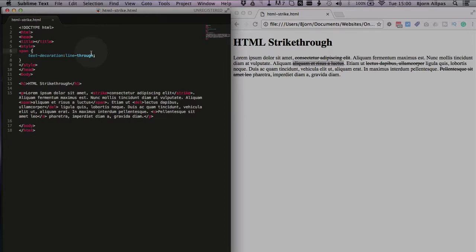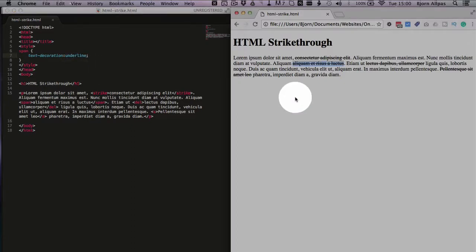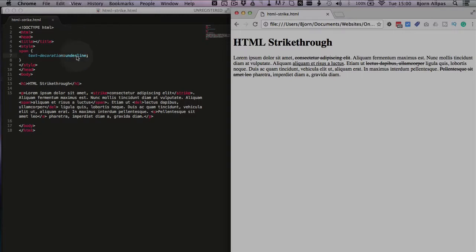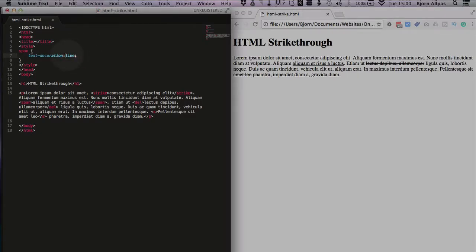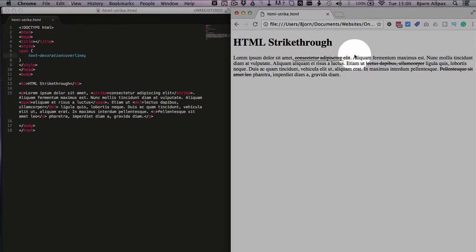And what we can also do is using that CSS the exact same property we can use underline as the value. So that moves the line under. We can use the one other one which is over line which adds the line over. It looks like an underline from the sentence above but it's actually not. It's a line over this text.